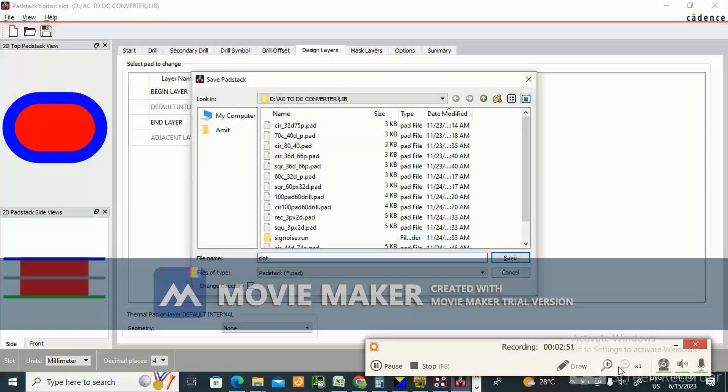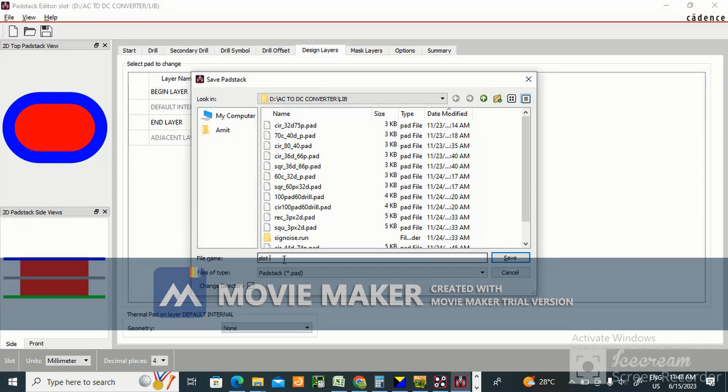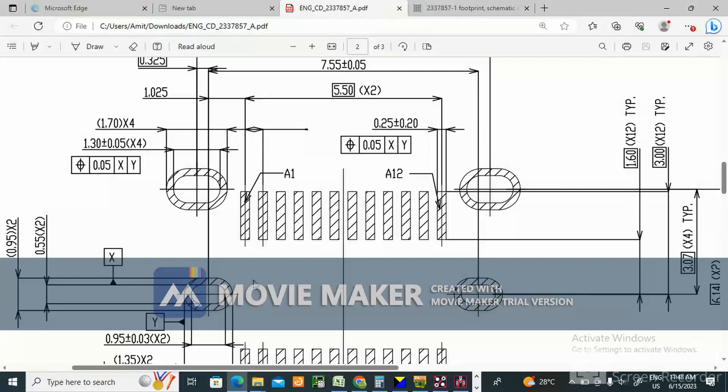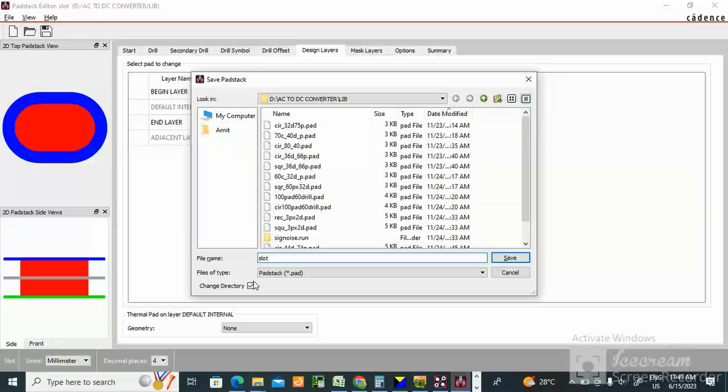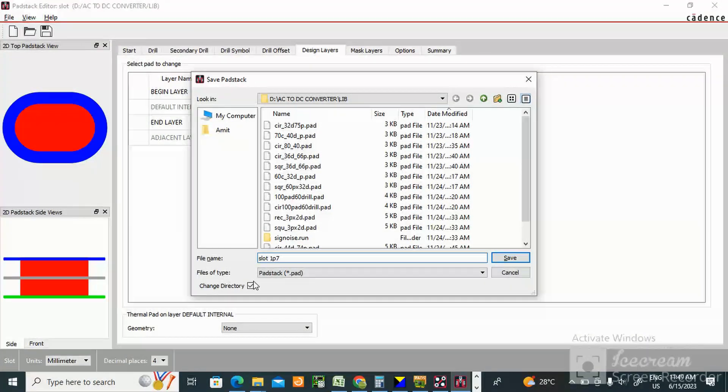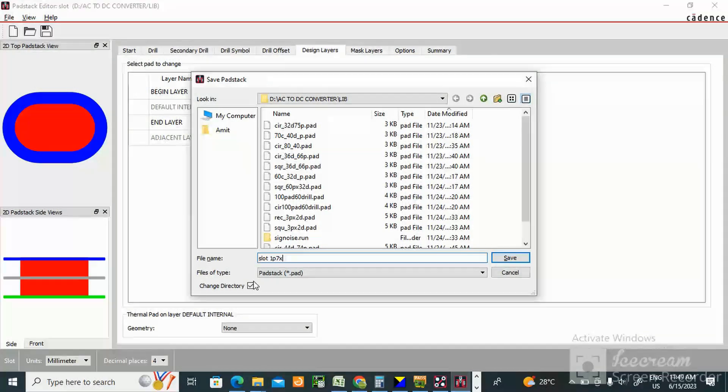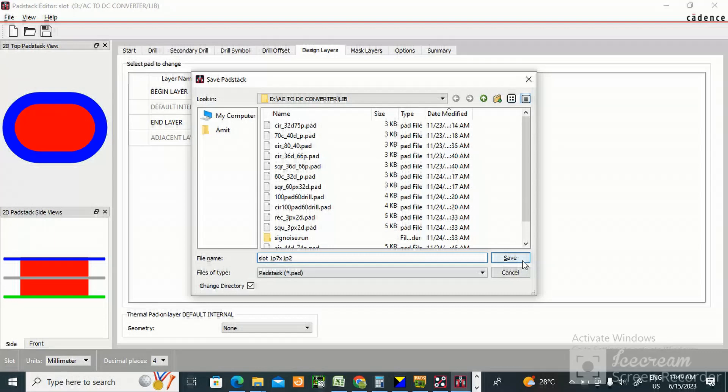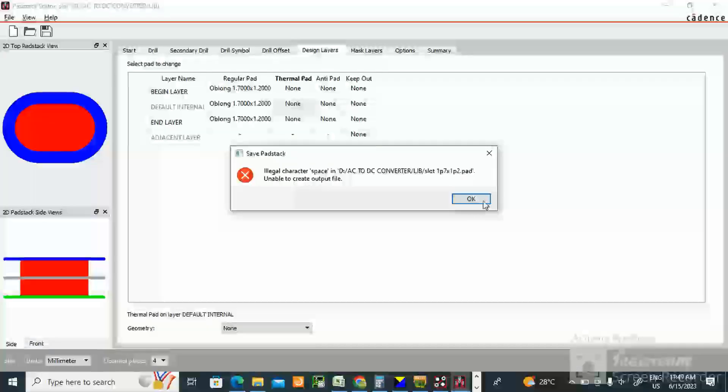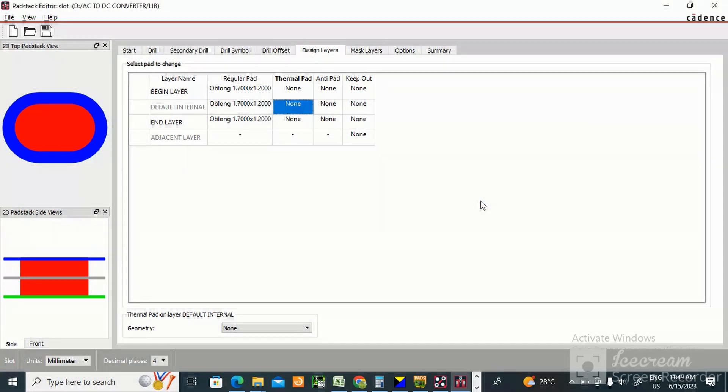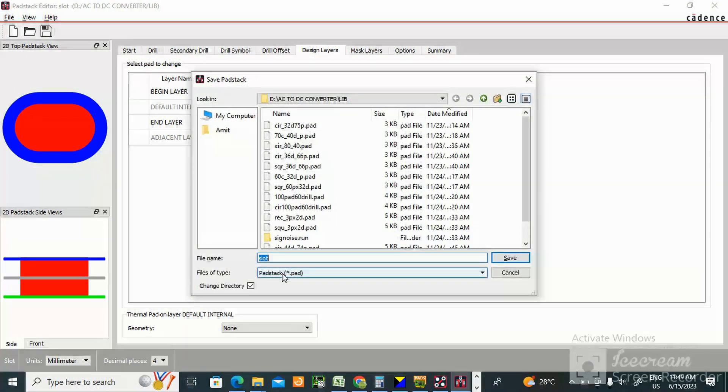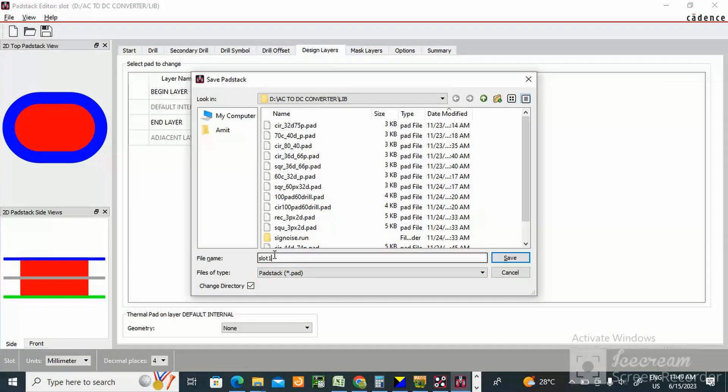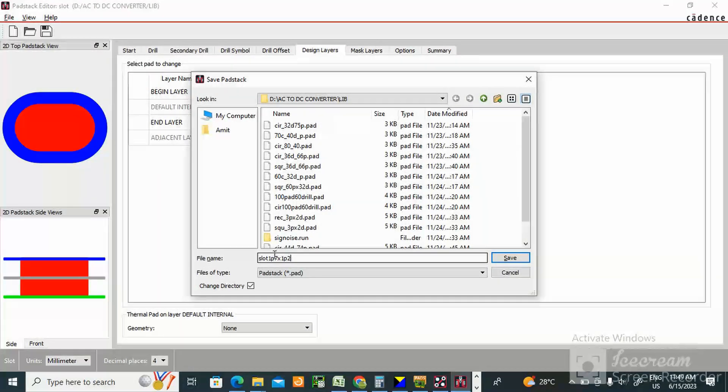Slot size you give 1.7 into 1.2. In datasheet 1.7 into 1.2. In that you cannot use point symbol. 1.7 debit code command - space we cannot use. File save as slot 1.7 cross 1.2.